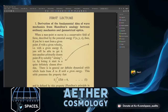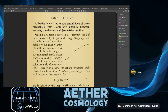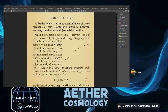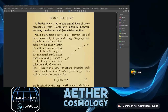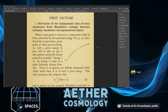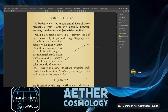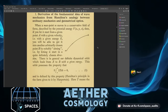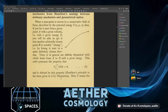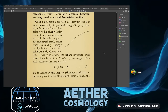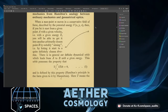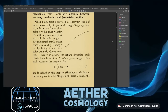When a mass point M moves in a conservative field of force described by the potential energy V in the X, Y, Z axis, then if you let it start from a given point A with a given velocity or a given energy E, you'll be able to get it into another arbitrarily chosen point B by suitably aiming or by letting it start in a quite definitely chosen direction.